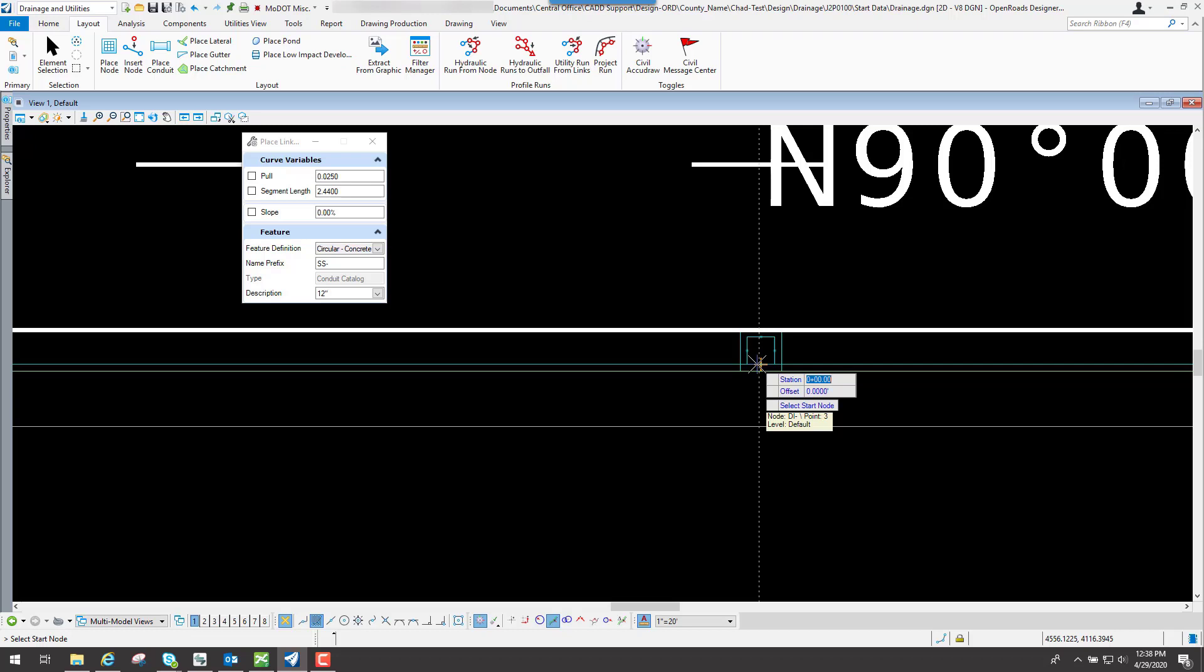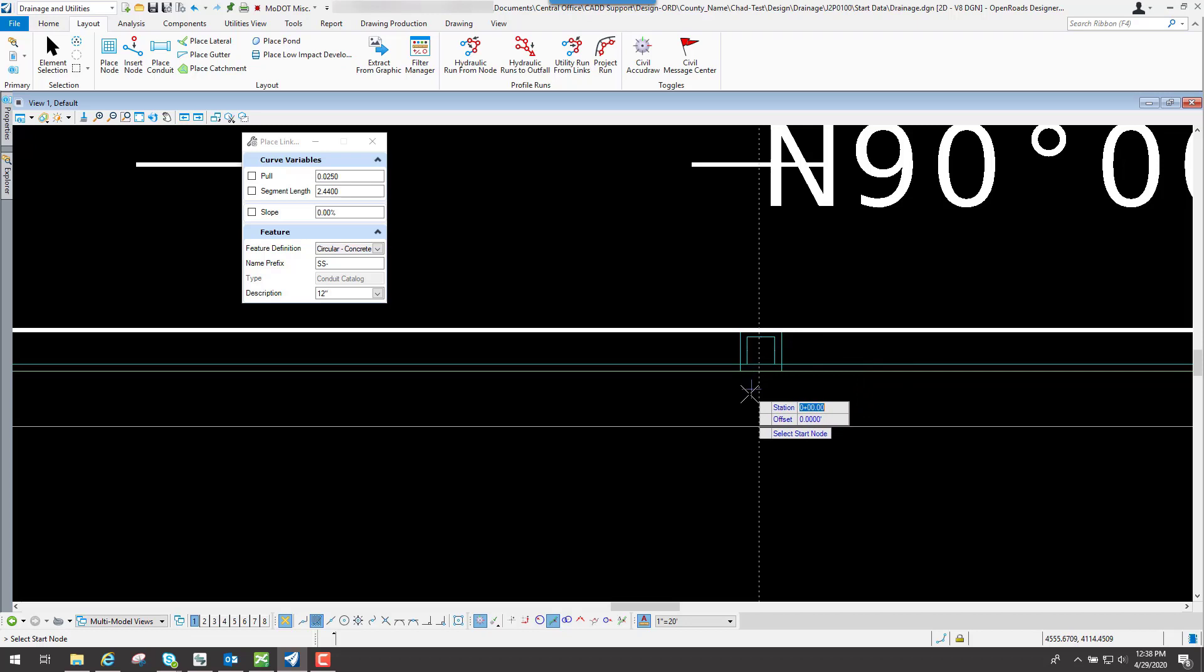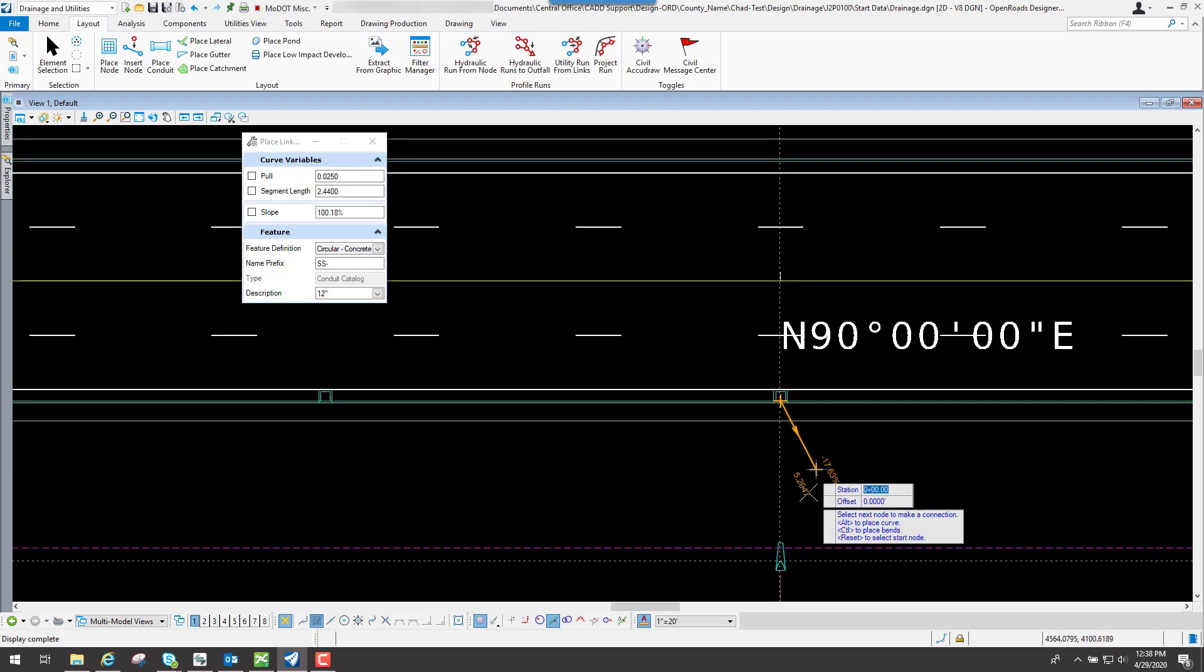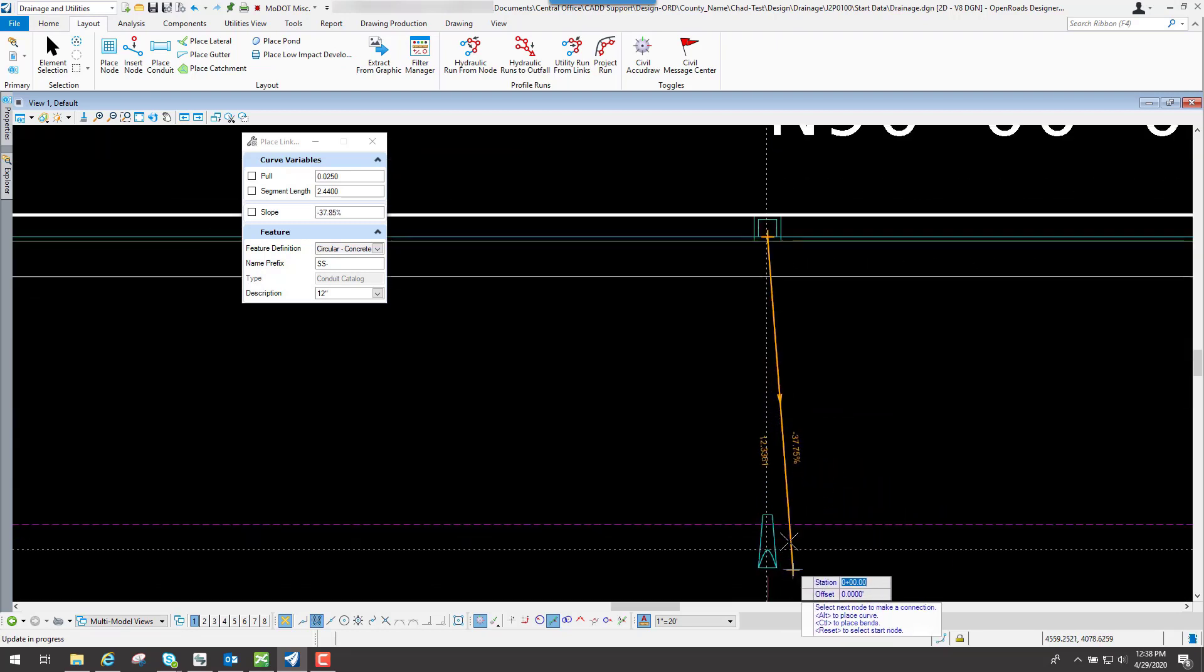So I'm going to select one of those connection points, which I'm going to select this one right here. And now as I move my mouse out,